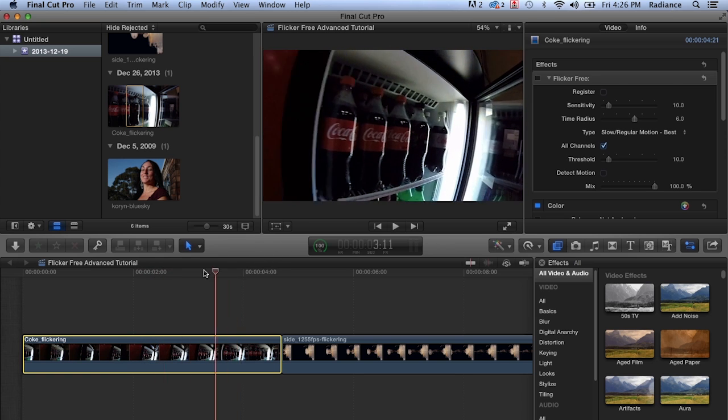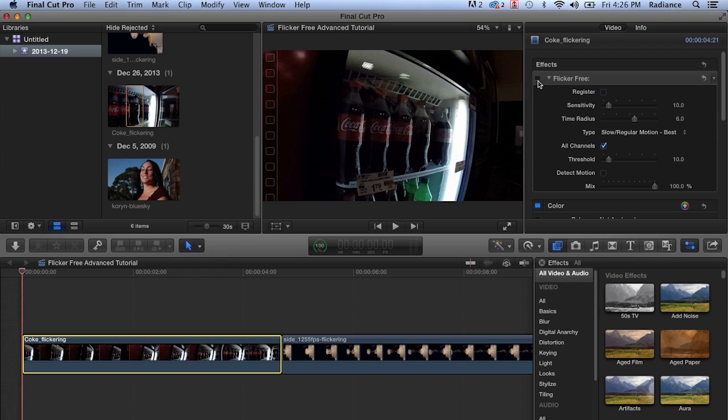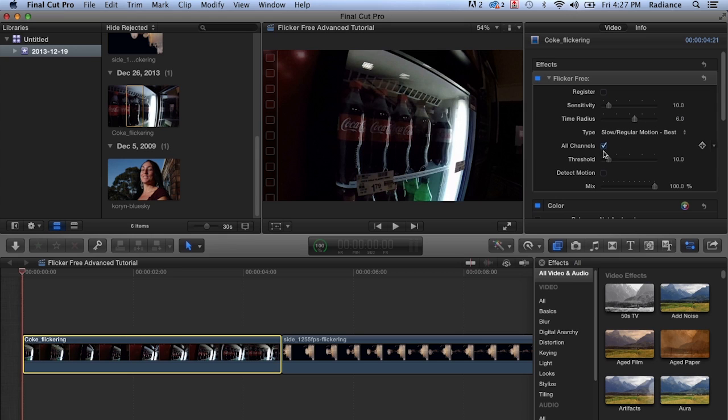And so the first thing we're going to do is apply Flicker Free with its kind of default settings. Sensitivity is set to 10, time radius is 6, all channels is on, threshold is set to 10, and we'll come back to this in a little bit, but the usable settings here are between 5 and 20.